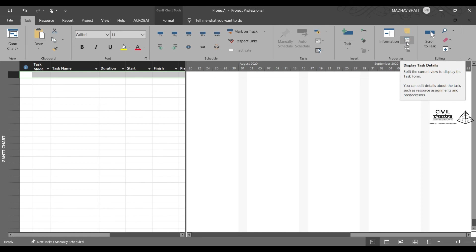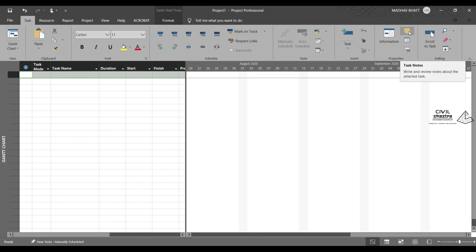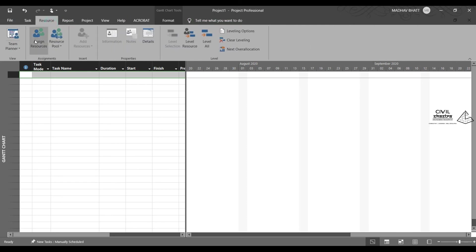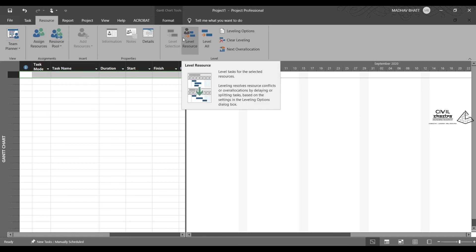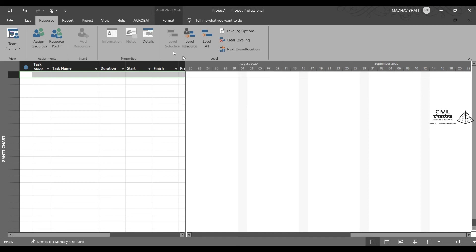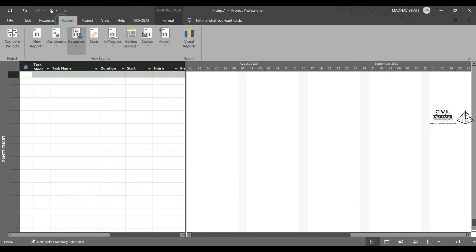Then we have display task details. Right here we have task notes and so on. You can go to assign resources, pull the resources. Leveling is also done in the software automatically, or you can do it manually by yourself.